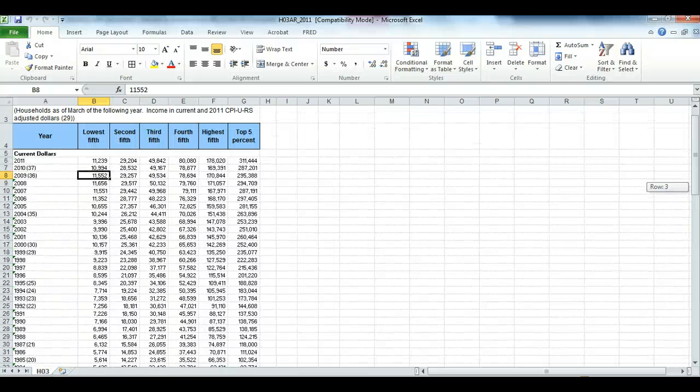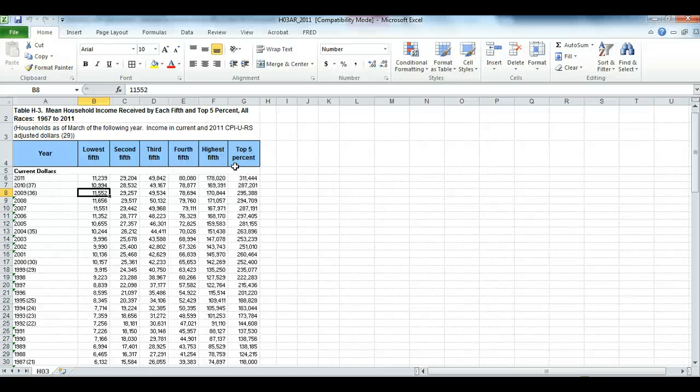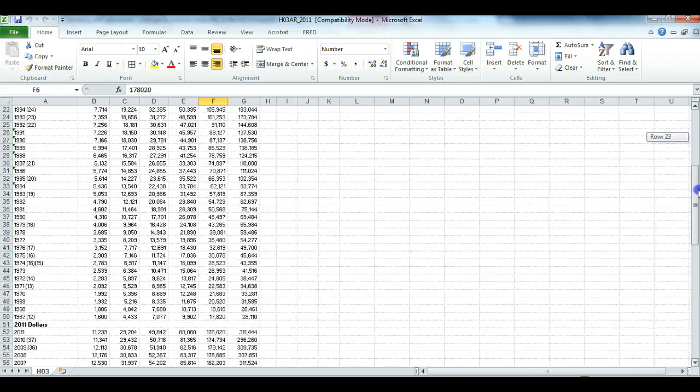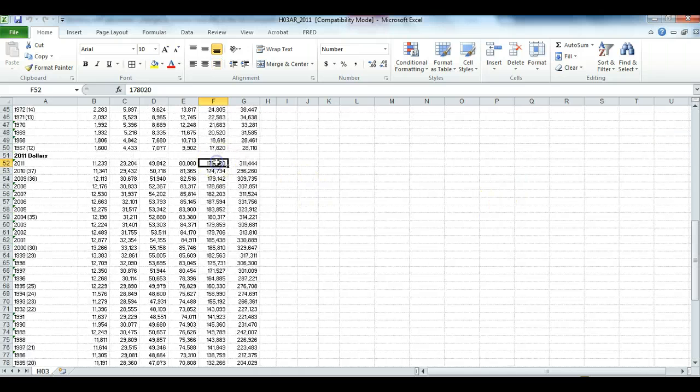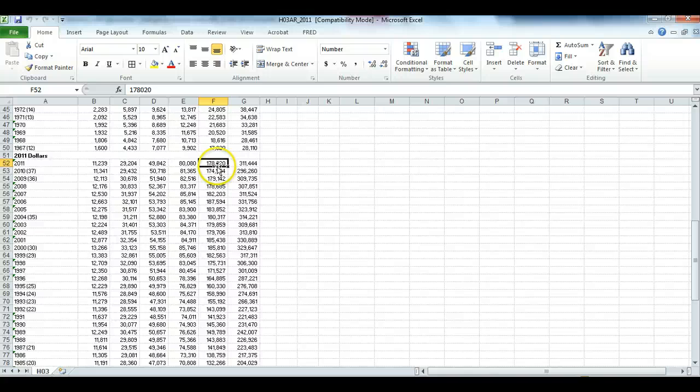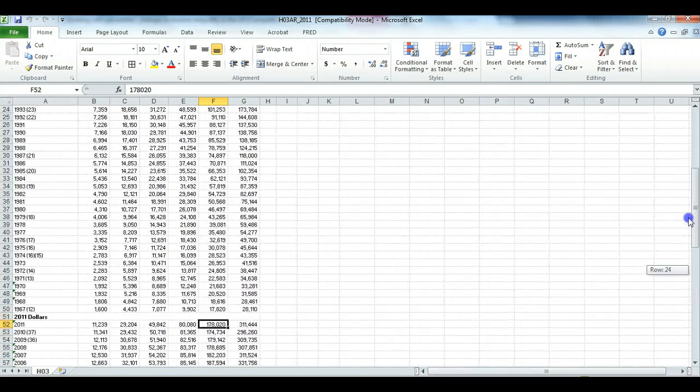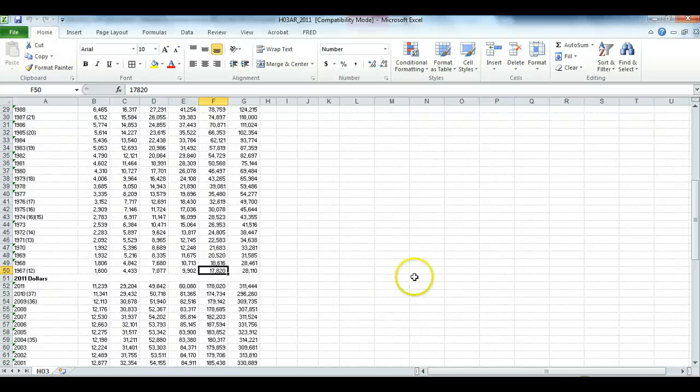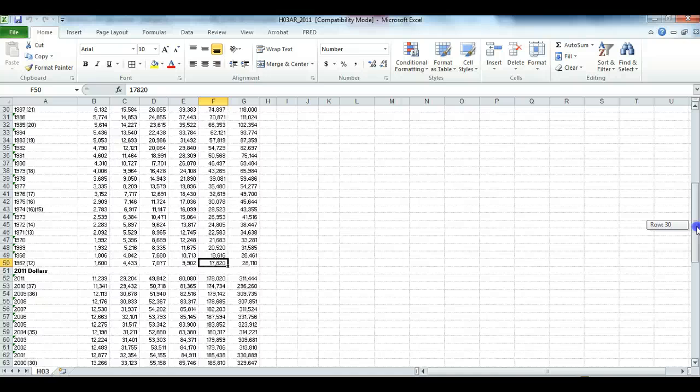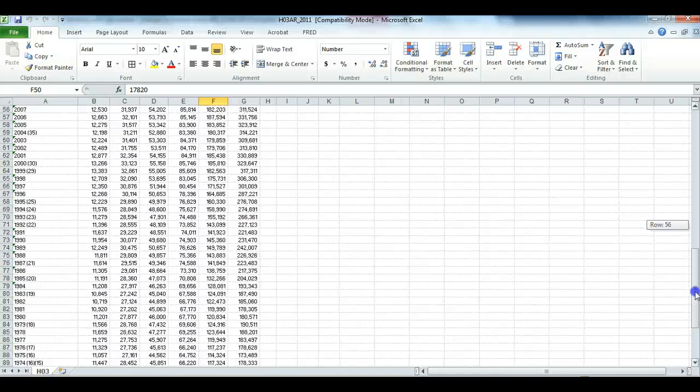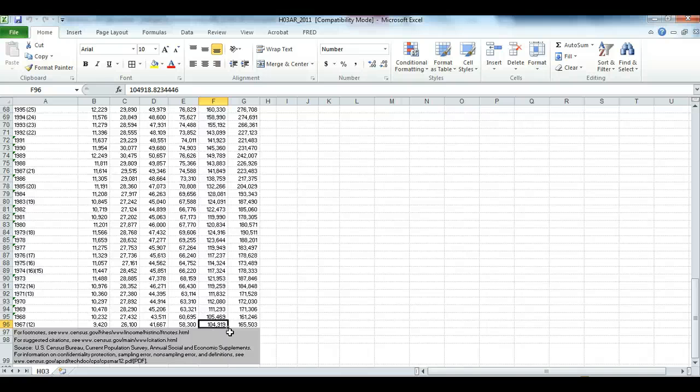Whereas the 2011 dollars are those same incomes adjusted for inflation. So we can see that, for example, in 2011 the average income for people in the top fifth or quintile was $178,000 in current dollars. On the other hand, if you look at 1967, the average for the top quintile was $17,820 in current dollars. But when that figure is adjusted for inflation, it's now $104,919.